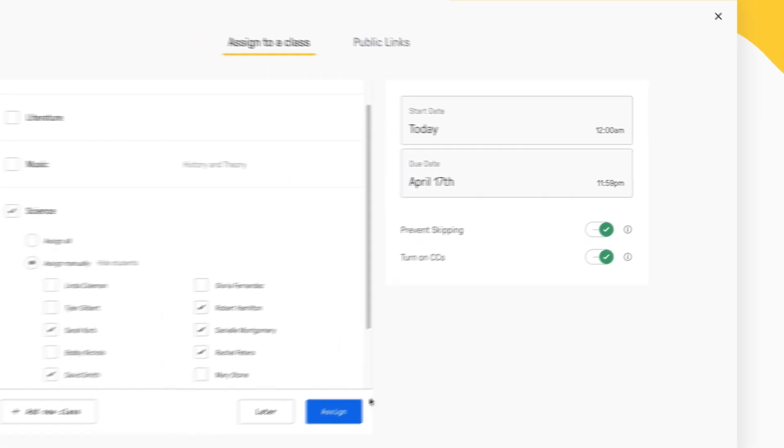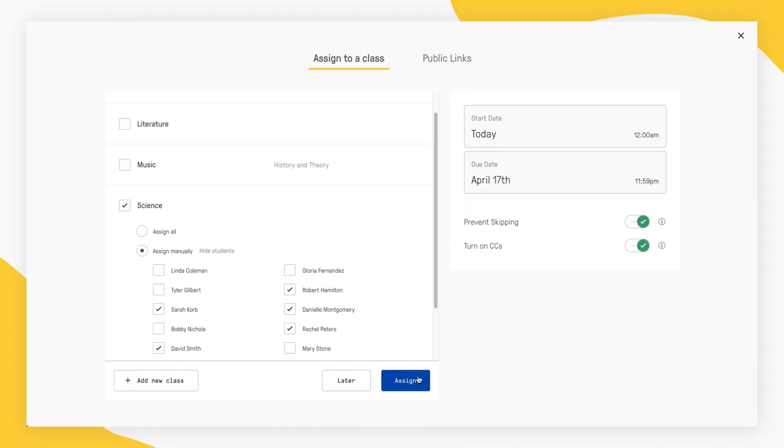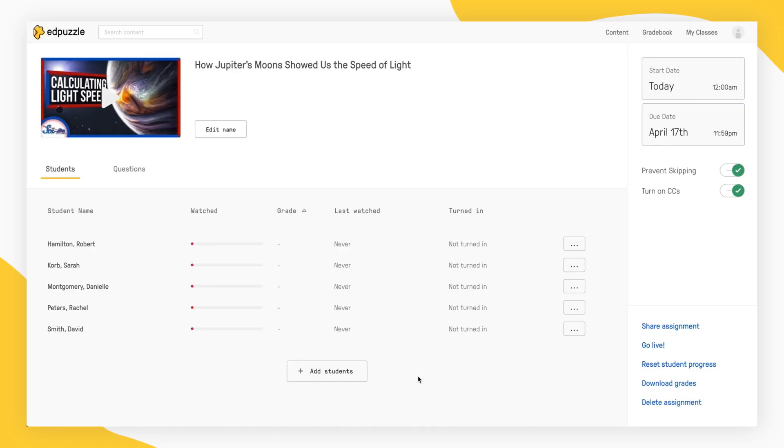Click the blue Assign button and you're done. The next time your students log in to Edpuzzle, they'll see that your assignment is waiting for them.